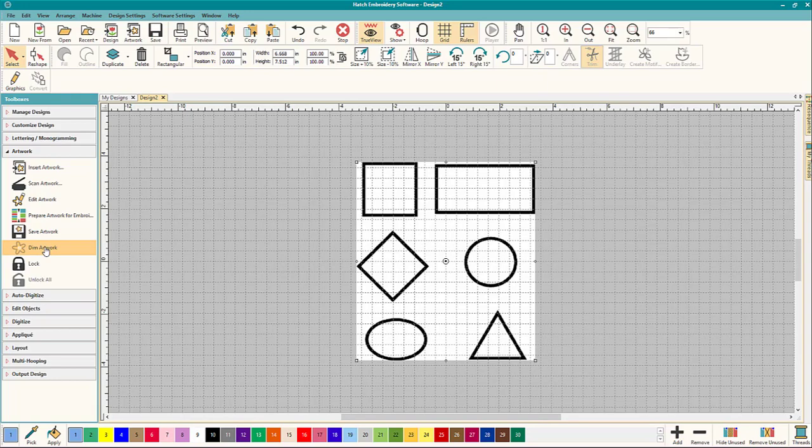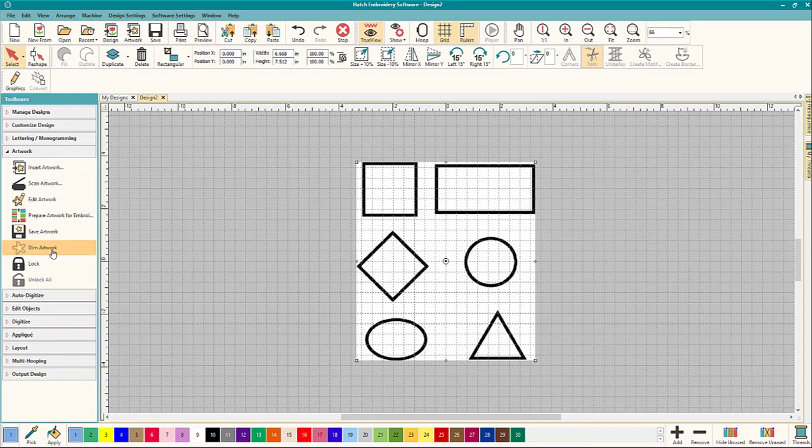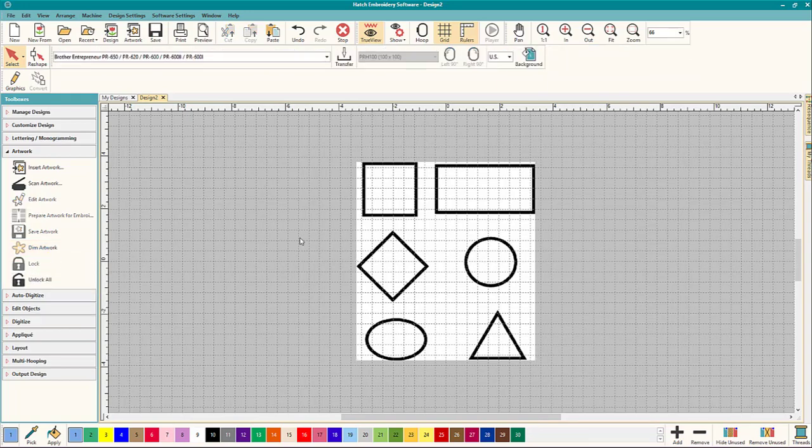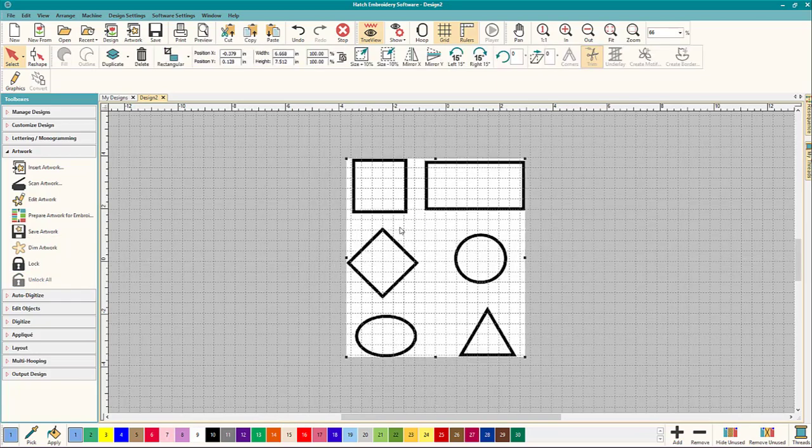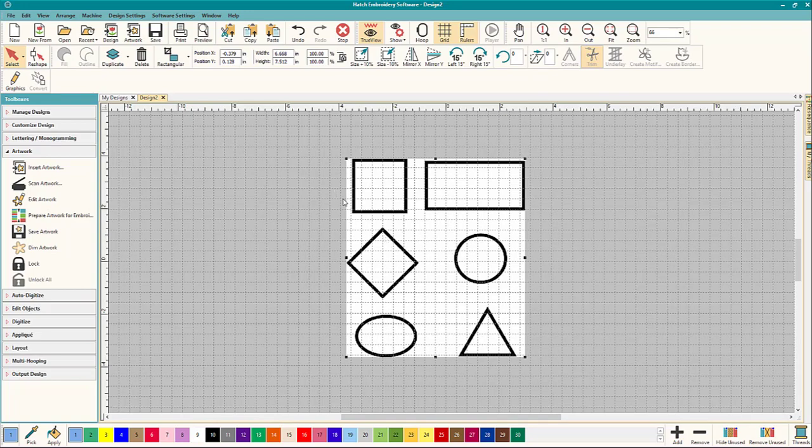So you could dim the artwork. You can brighten it. I had it on dim depending on what you're working on. You can lock it which I absolutely love to do because if it's unlocked you can move it around and if you're working on top of it and you move it by accident, other than Ctrl-Z, it's really hard to get it back into the place that you want.